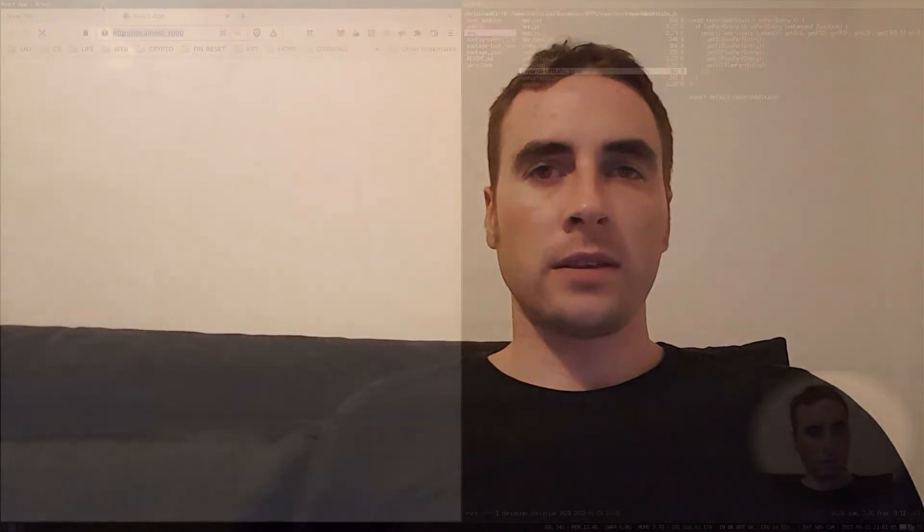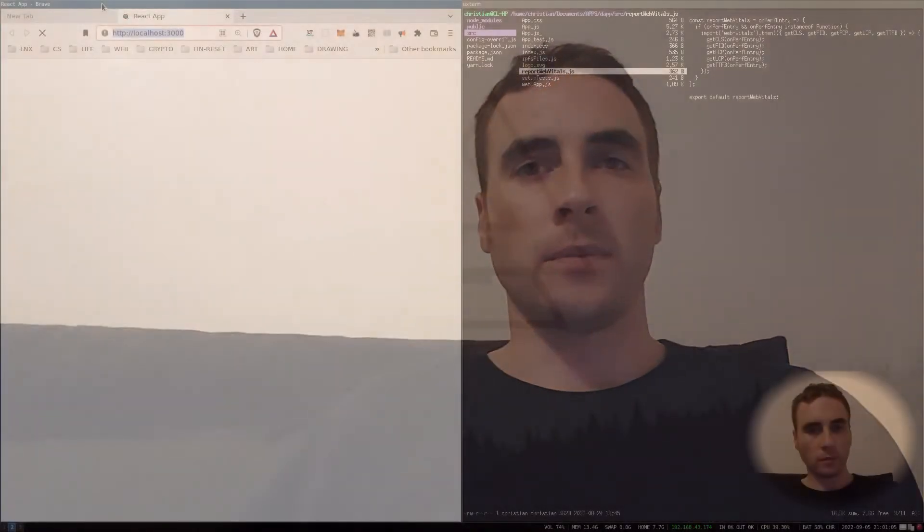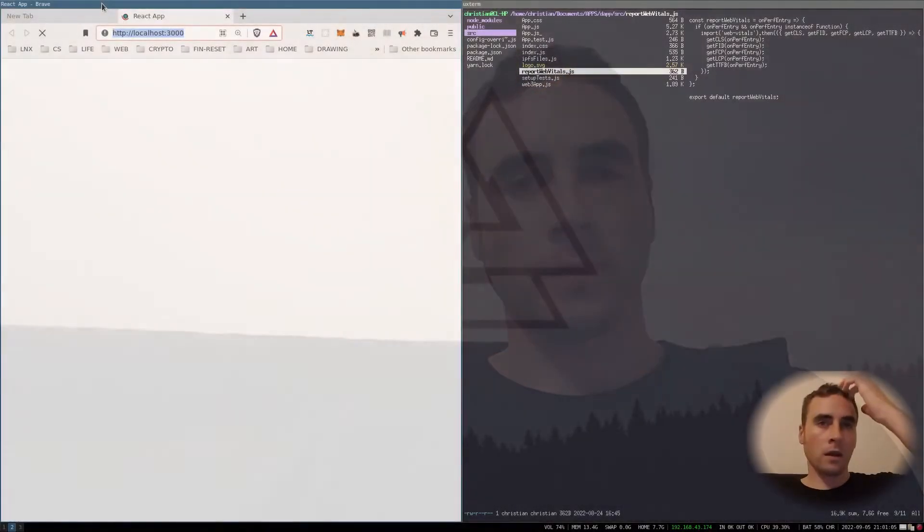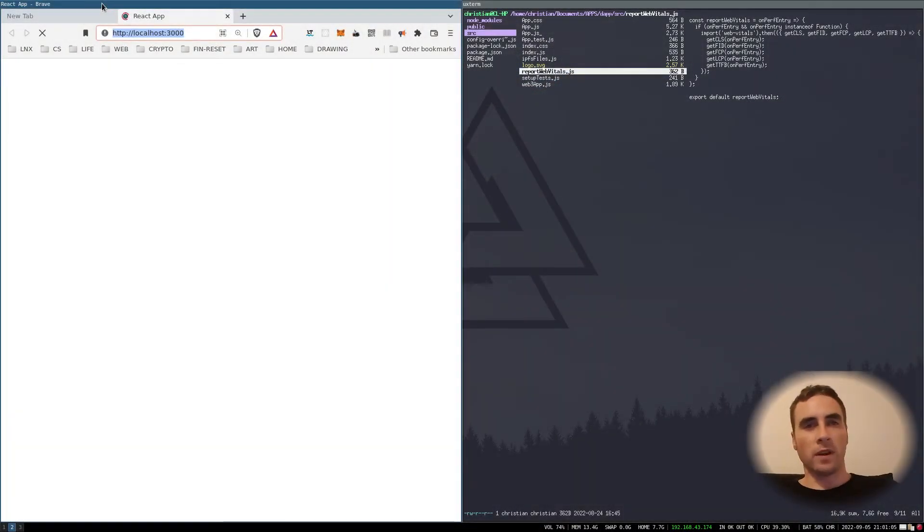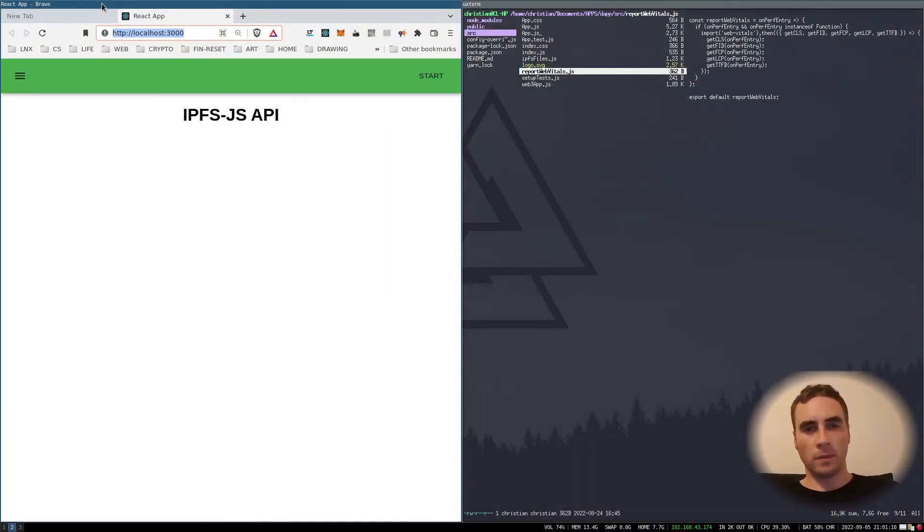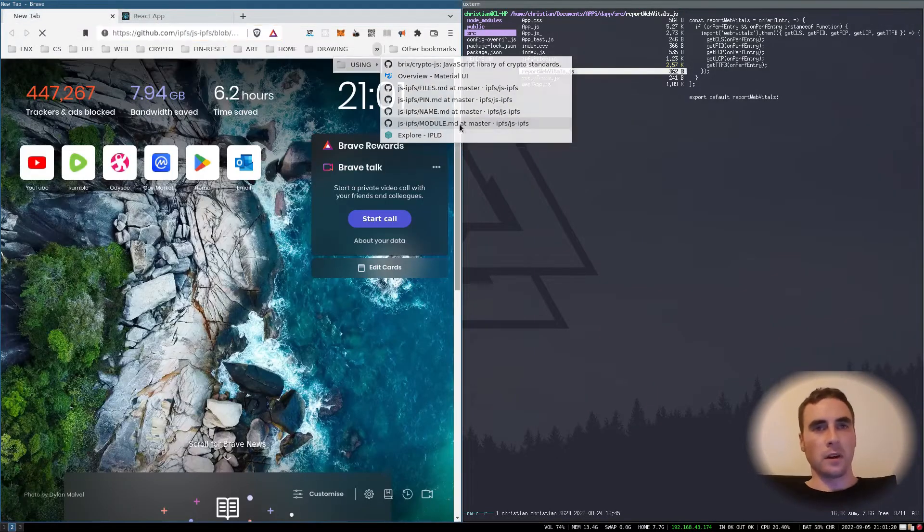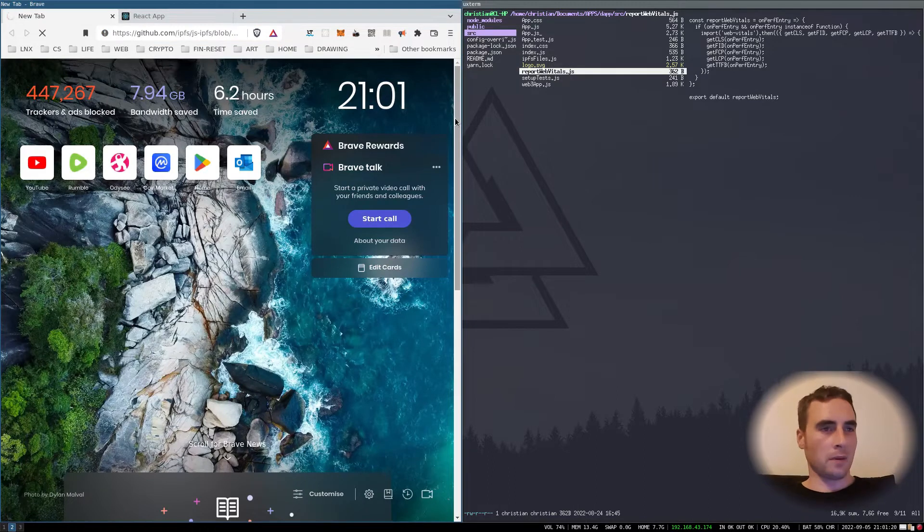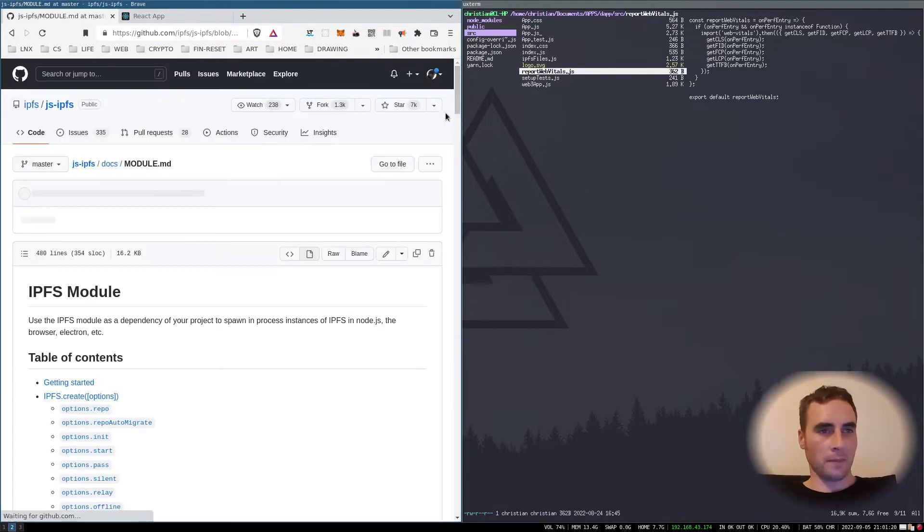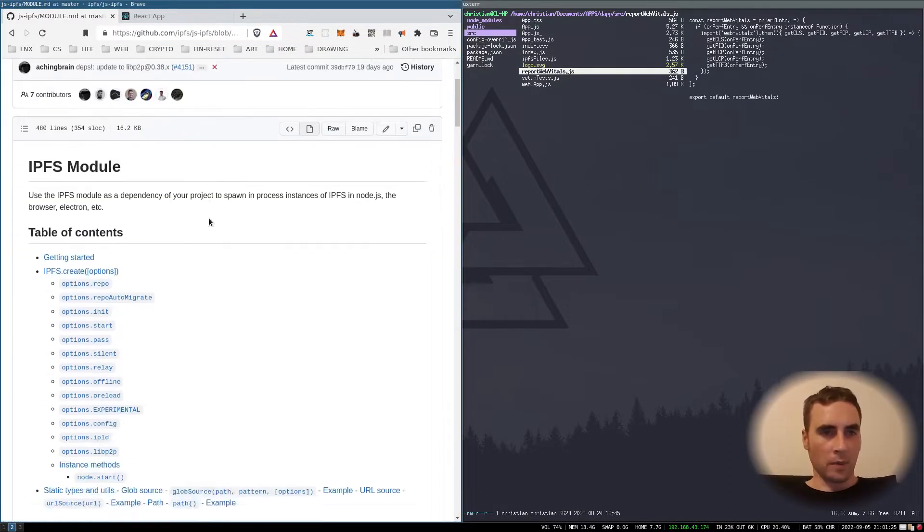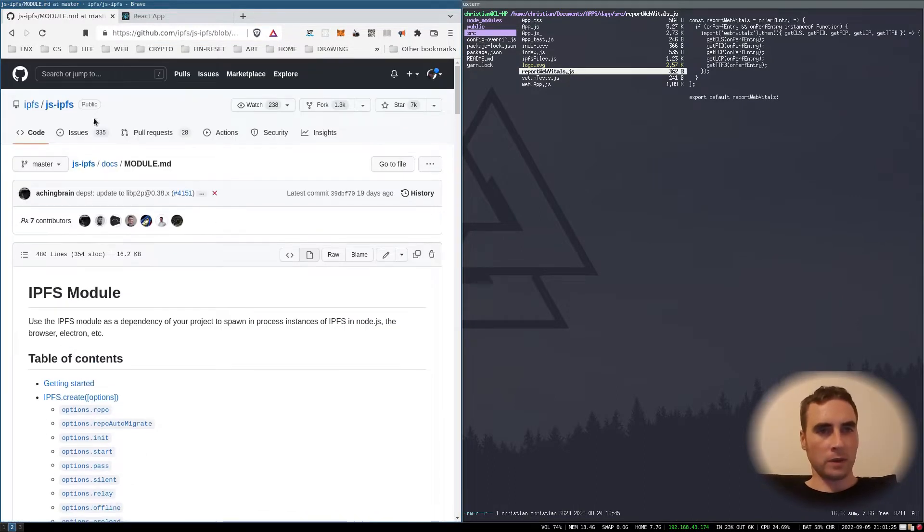I wanted to know more about the InterPlanetary File System, so I thought what better way to learn than to go ahead and start making something. I have a simple template app. Let's pull up the repo which has the documentation.